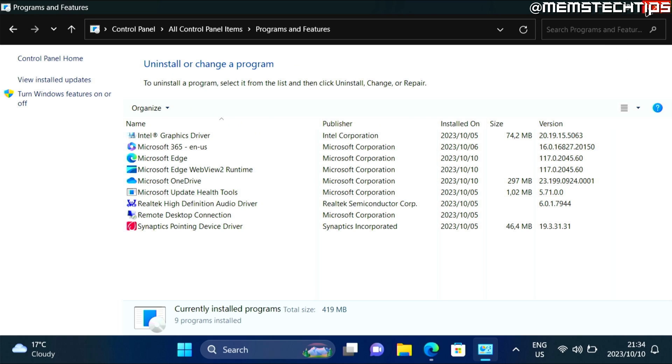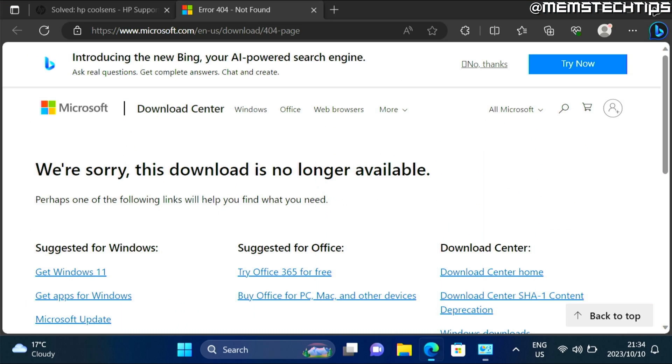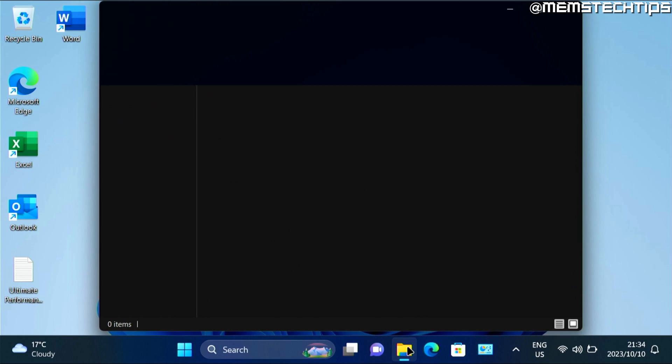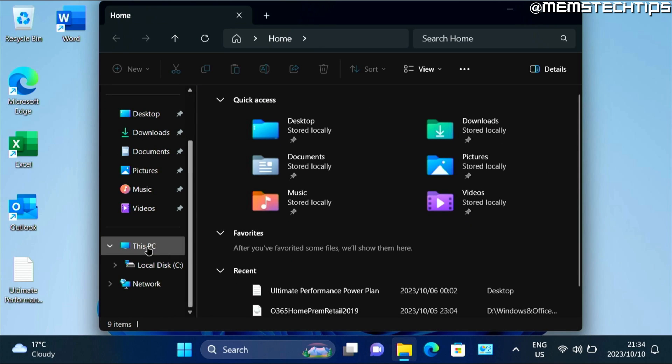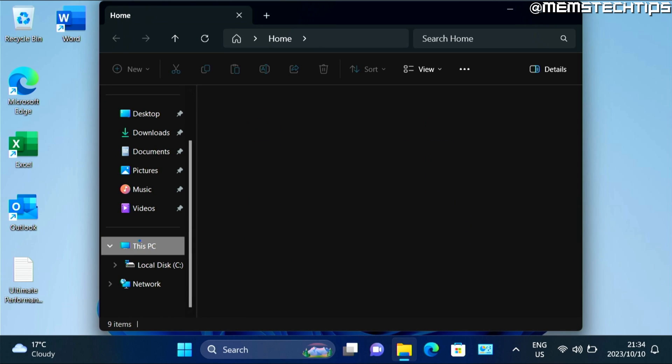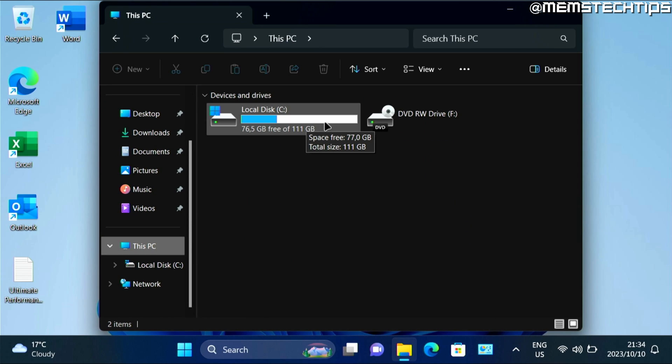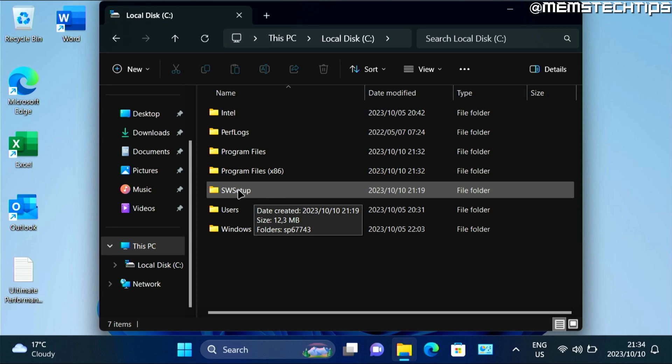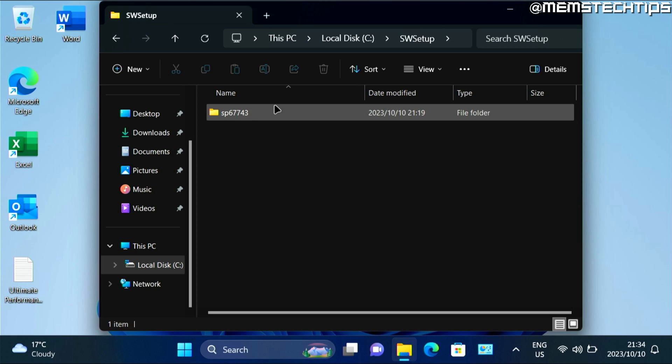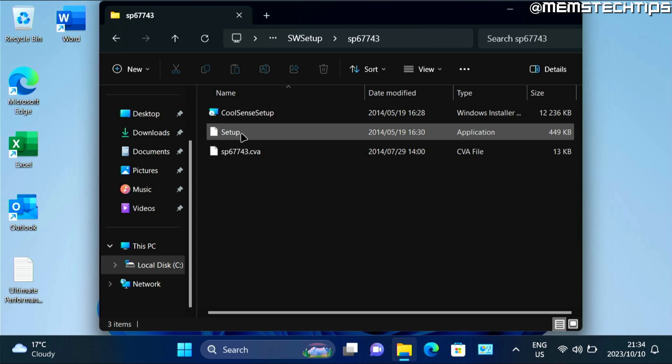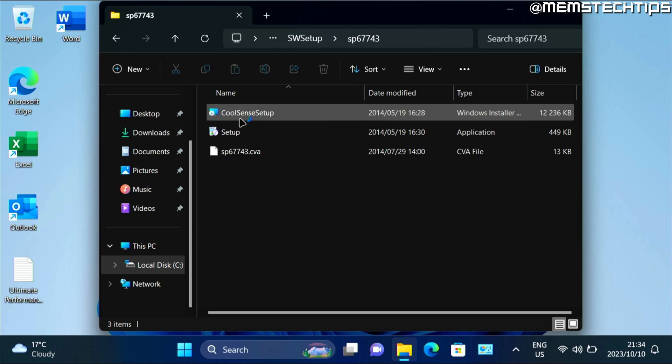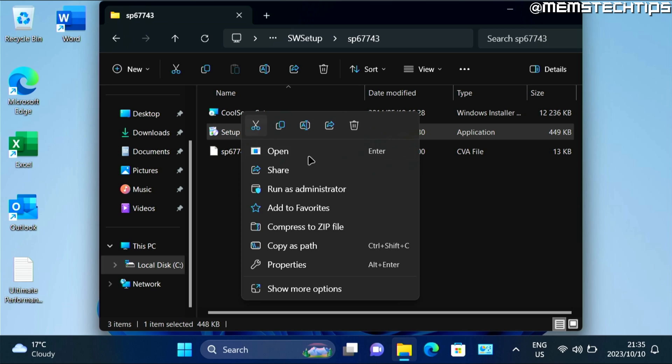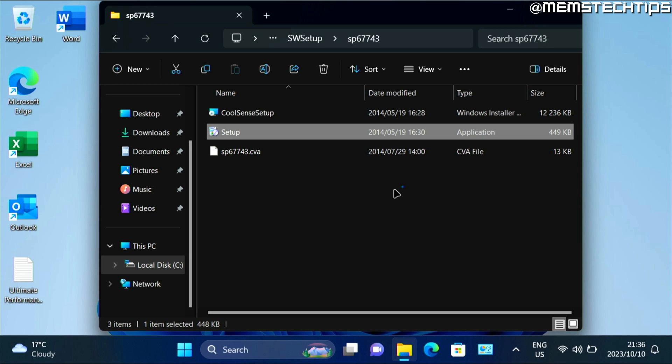And you can also close the control panel and any other open windows. Then you need to open up the file explorer. Then go to this PC. Then local disk C. And then you should also have the software setup folder where the HP CoolSense application was extracted to. Then you need to right click on the setup application and click on run as administrator.